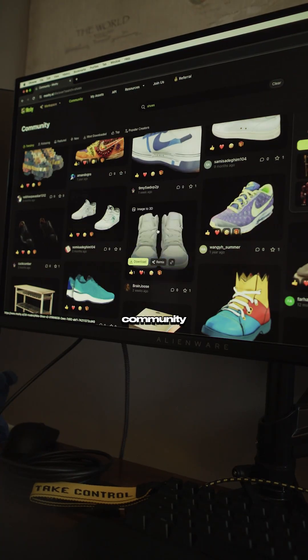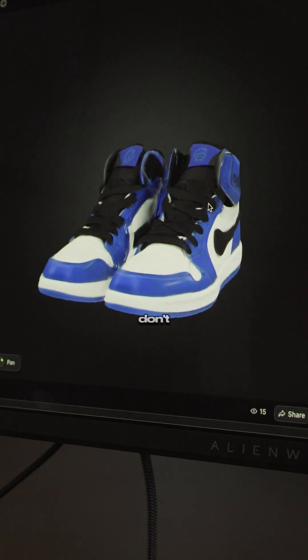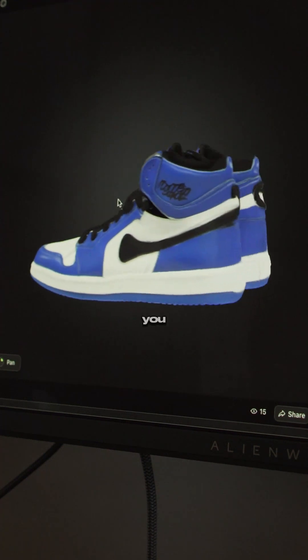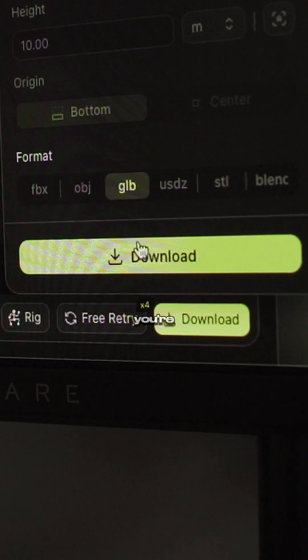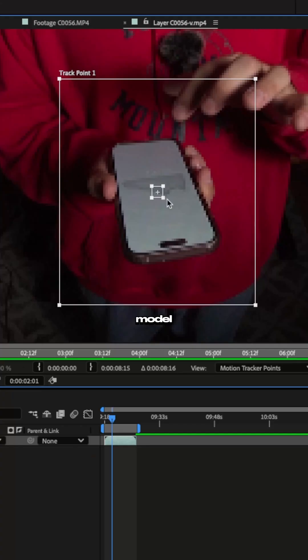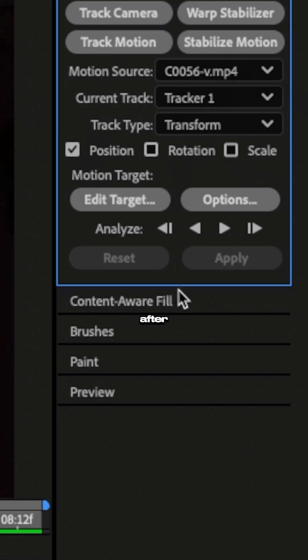There's also a huge community library, so if you don't want to start from scratch, you can just remix someone else's model. Once you're happy, just download the model as a GLB file and open it up in After Effects.